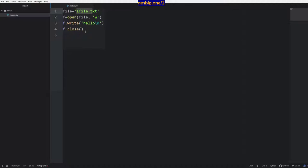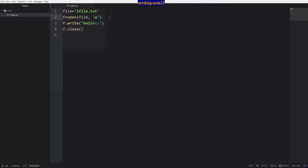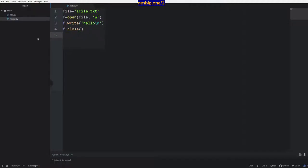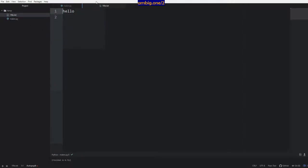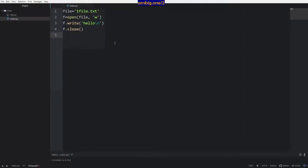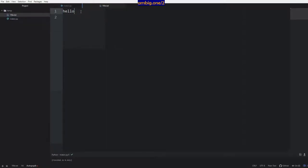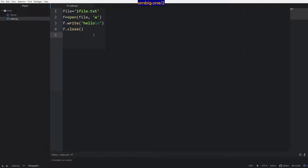The variable points to a text file which is going to be created here. f equals open, then file — so I want to open this file in write mode. w for write, f dot write hello and then new line. Then I want to close it, so I'll run this with Ctrl+B in Atom. Okay, it created a file and it wrote.